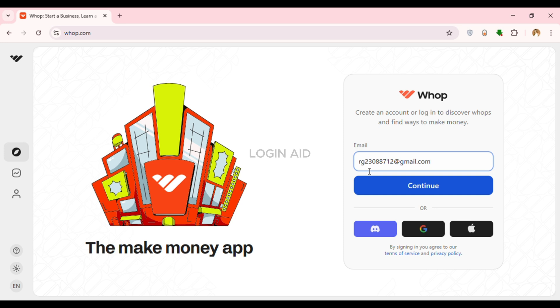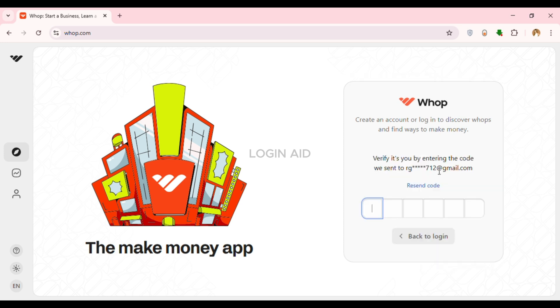After you enter the email, click on the continue option that you can see on the screen. Now you can see you'll have to verify your email. A six-digit code will be sent to your email.